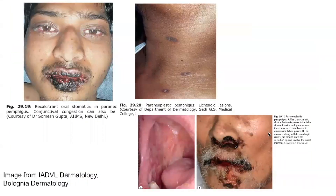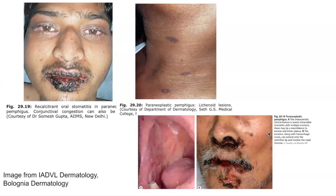Here are some images from key textbooks demonstrating features of paraneoplastic pemphigus. These images demonstrate significant recalcitrant oral stomatitis. On the top right, they demonstrate lichenoid lesions in a patient with paraneoplastic pemphigus. On the bottom, there are further images demonstrating stomatitis and oral involvement. As you can see, there are multiple morphologies of the lesions associated with this autoimmune disease.